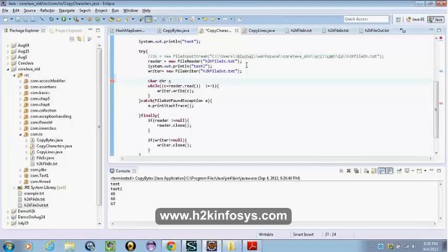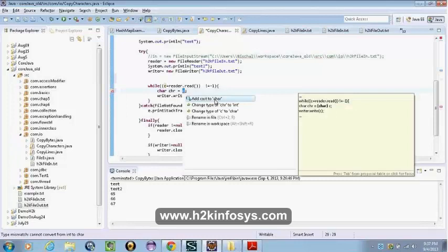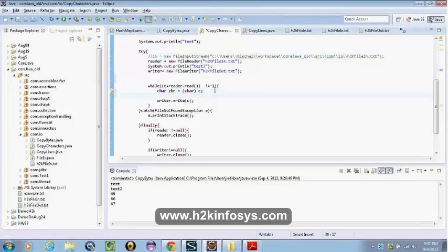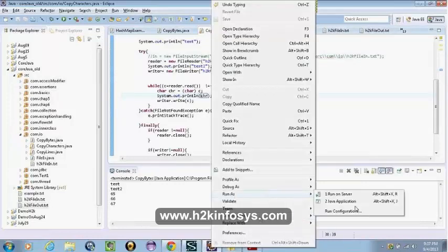So what gets printed here? Each character, right? The int value — observe very carefully — maybe this answers your questions.